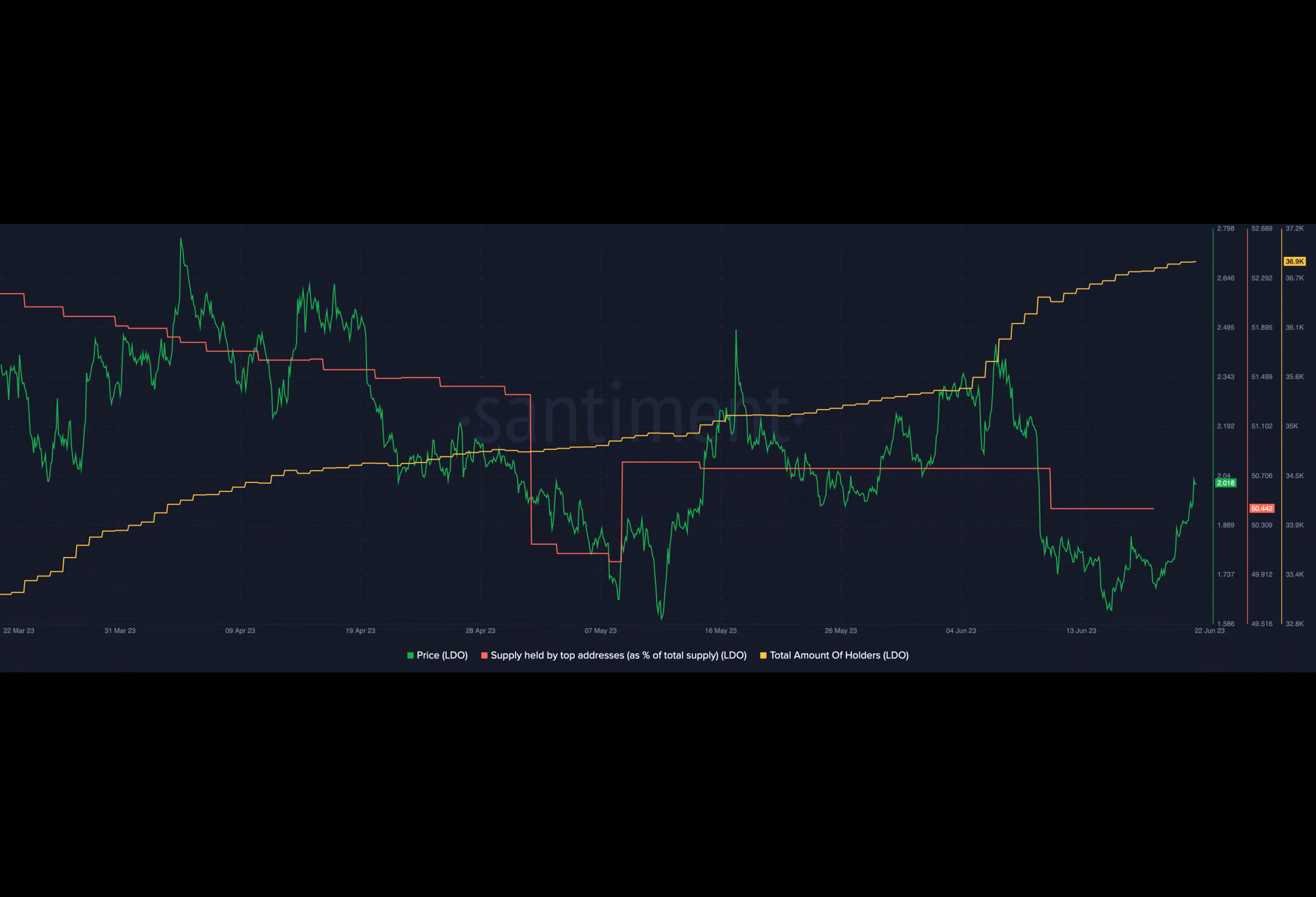These measures aim to foster a more decentralized and globally inclusive network for staking ETH. For Lido on Ethereum node operator onboarding, returning applicant Ethereum nodes must apply by June 26th to be eligible for expedited evaluation.